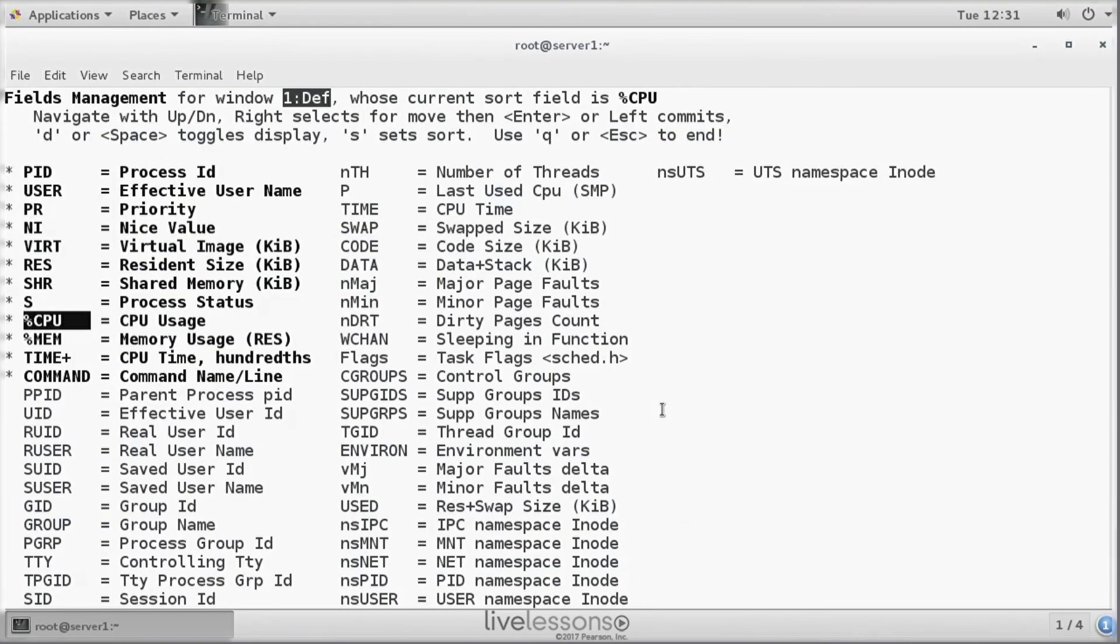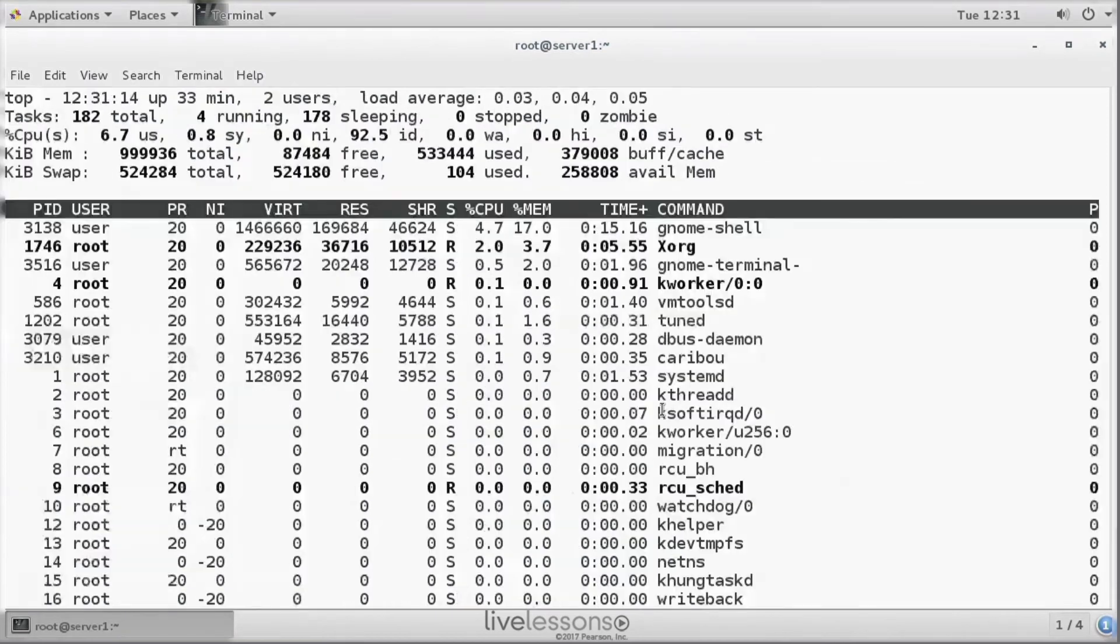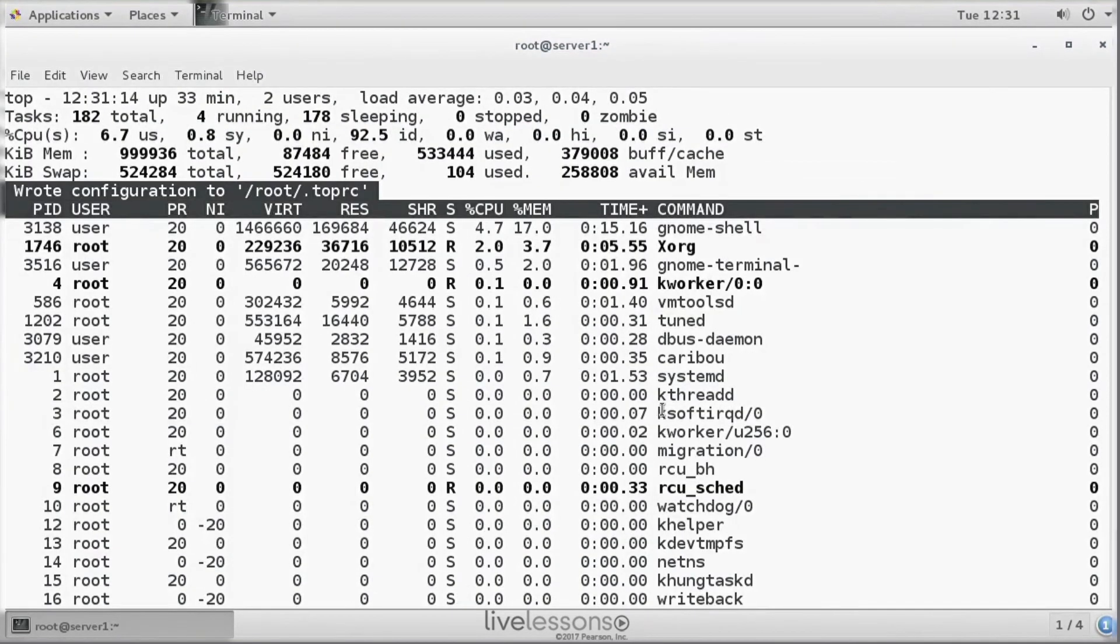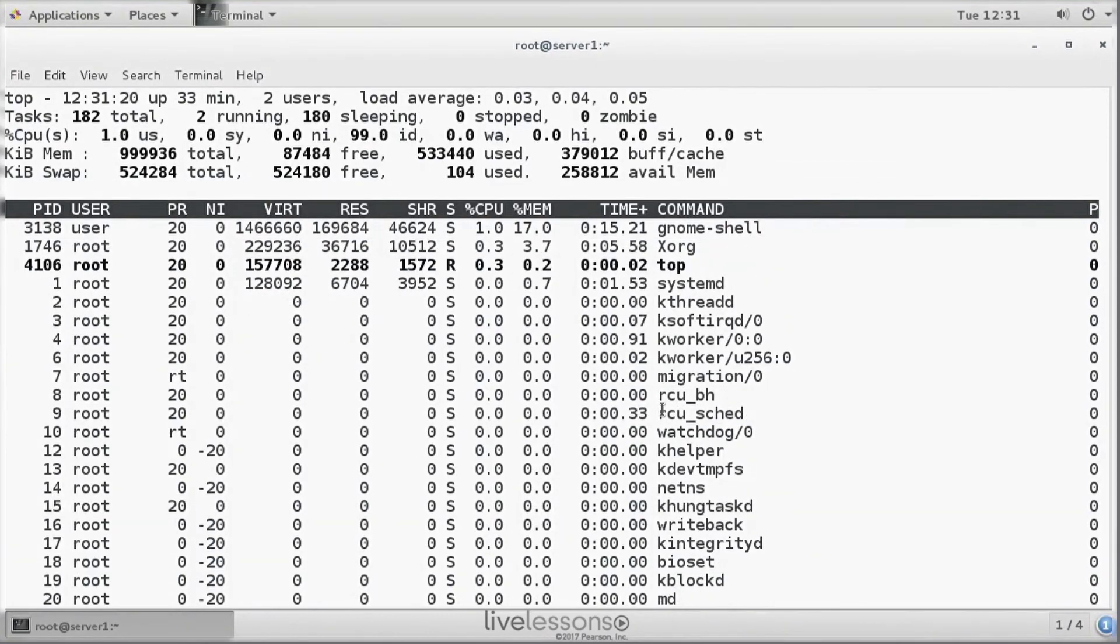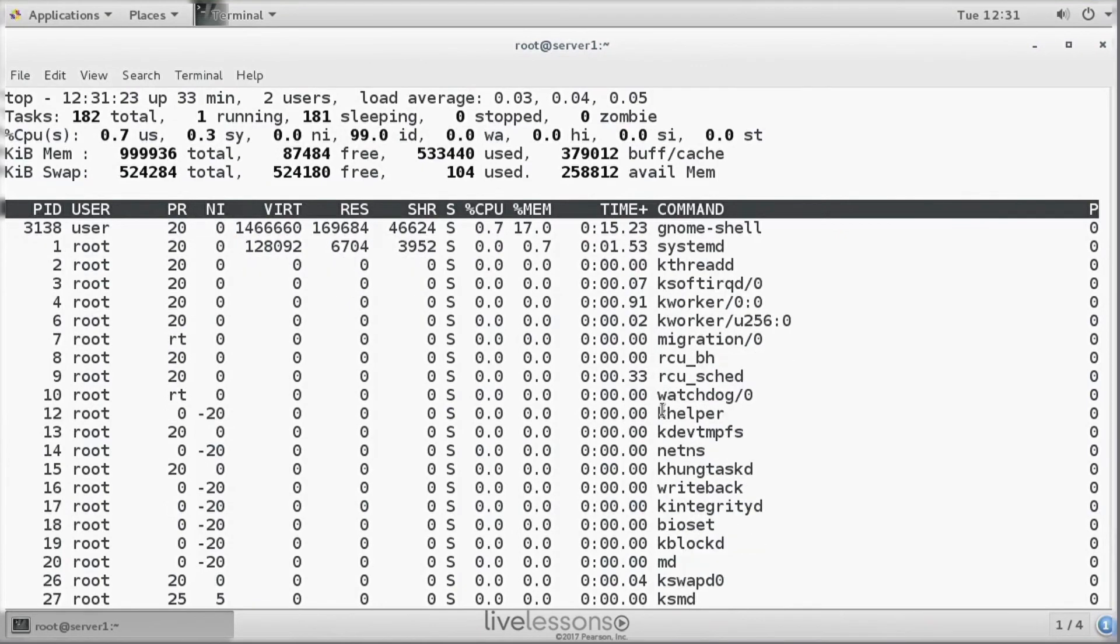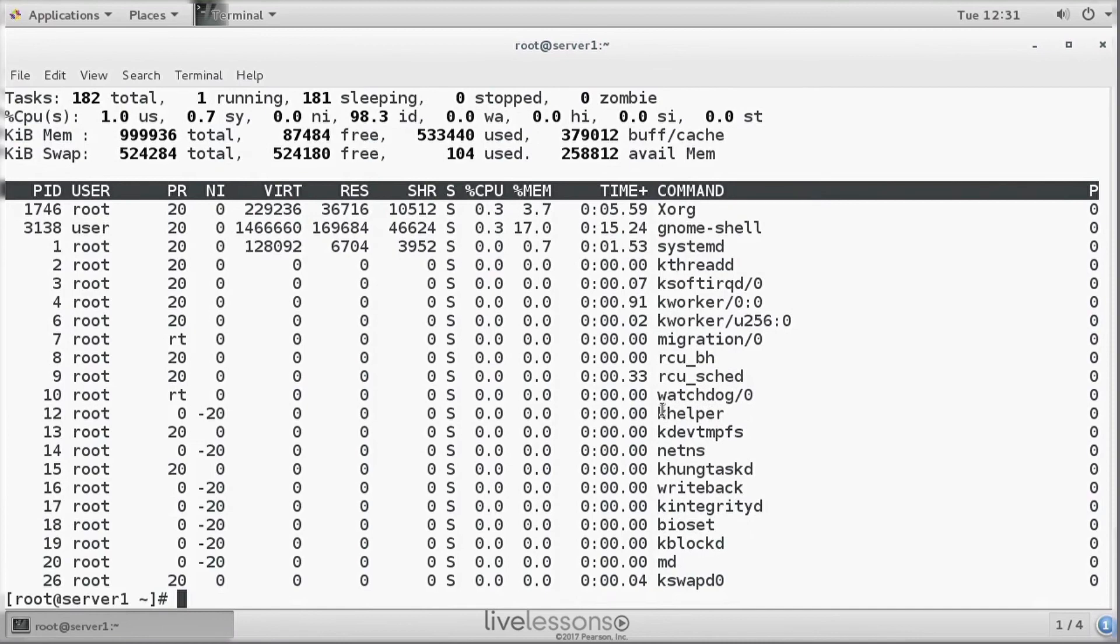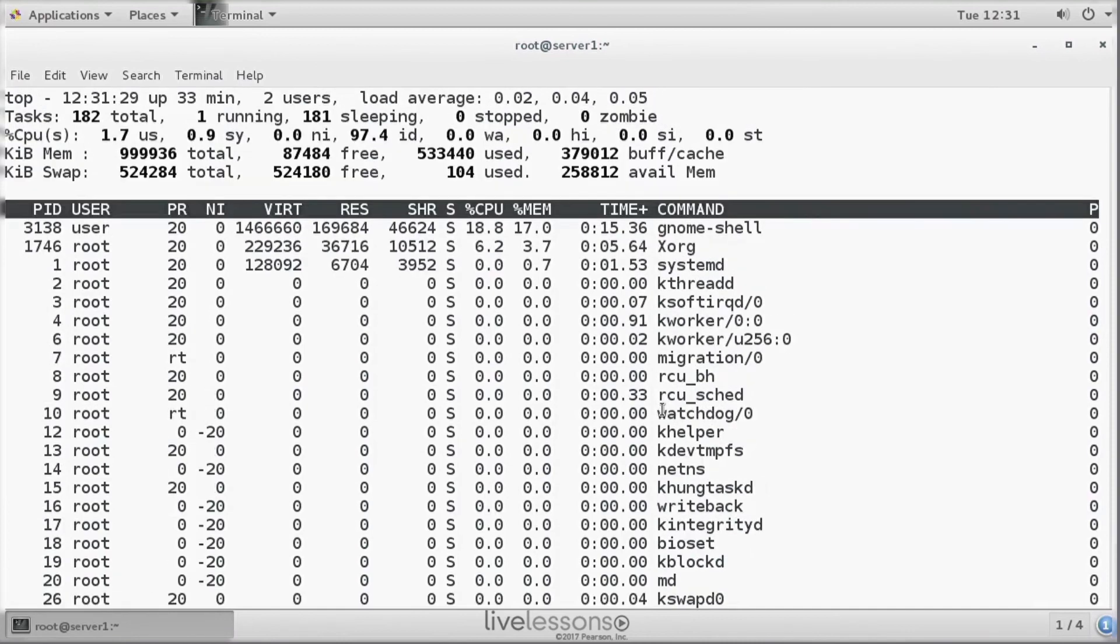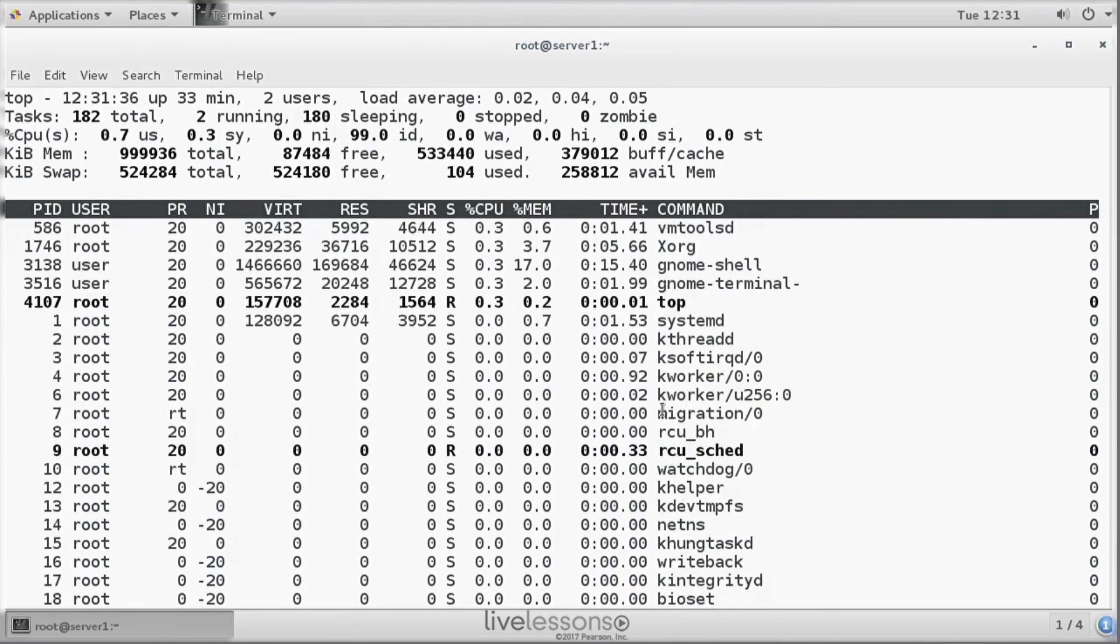Select the field that you want to add. Use Q to quit and use W to write the information to a file with the name .toprc. This file is written to the home directory of the current user. The next time that top is started, it will read the file, read the settings, and it will make sure that you can work from the same interface again.